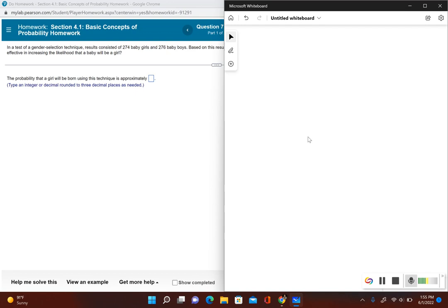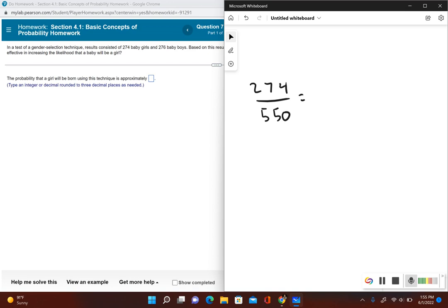So we have 274 divided by 550. Let's see what this gives us: 274 divided by 550, we get 0.498...